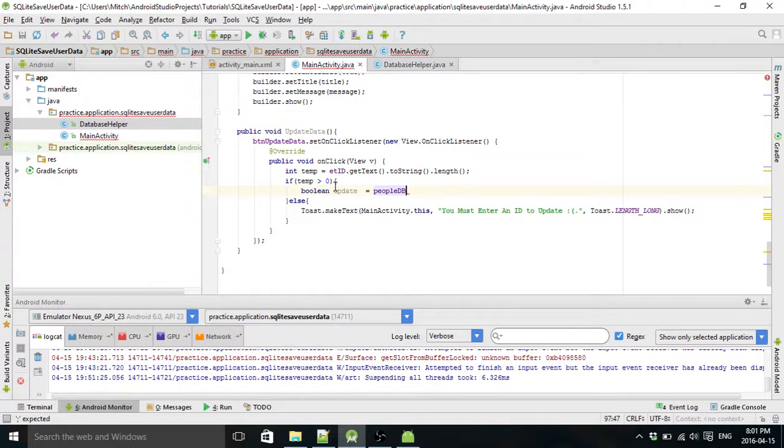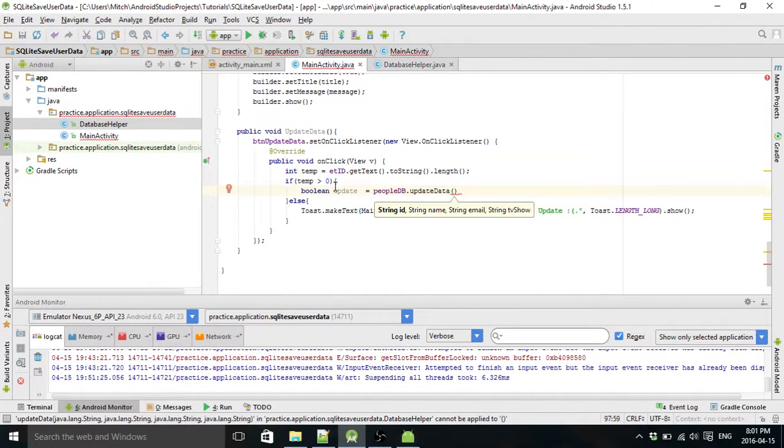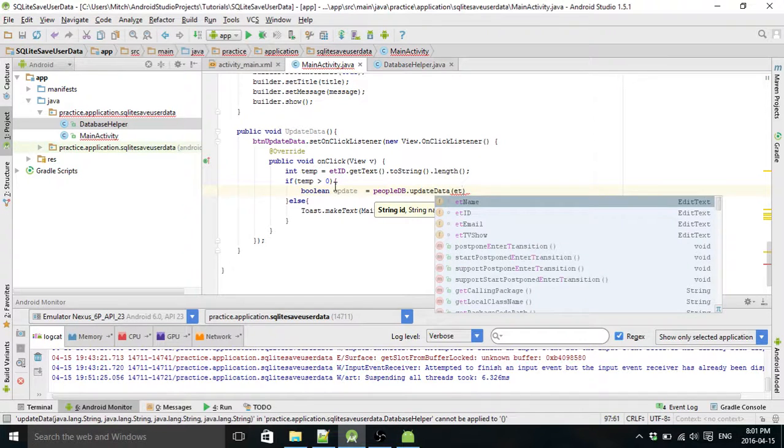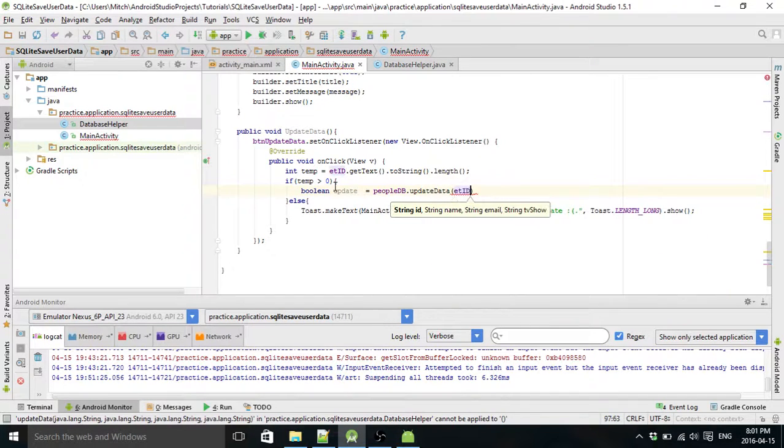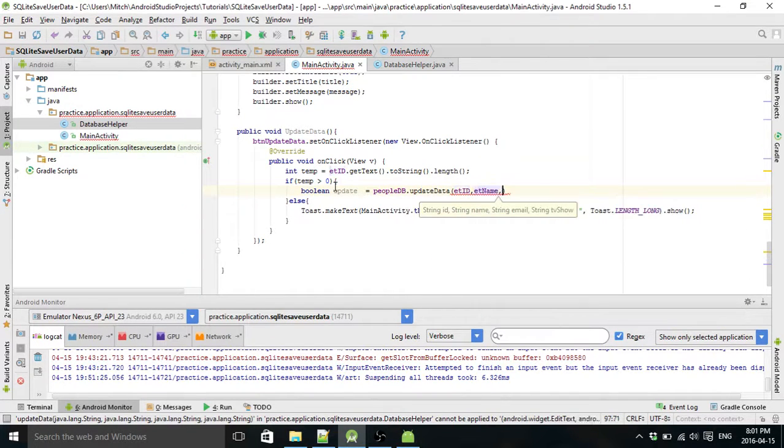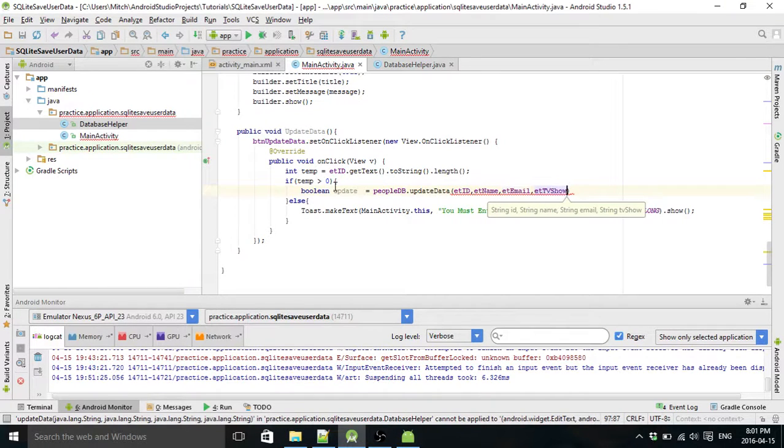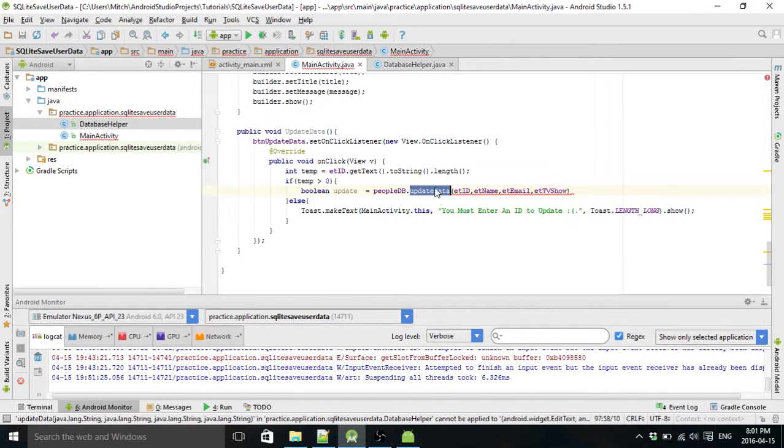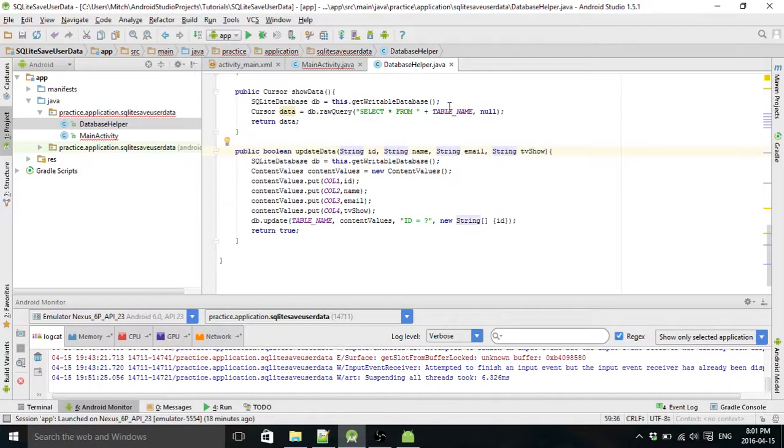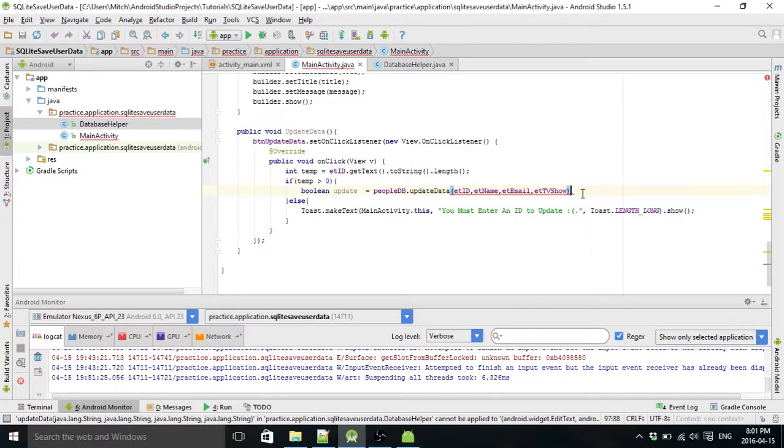So now we're actually going to use the code. Edit text ID, edit text name, and then edit text email, edit text TV show. So this is our update data function here that we made over here. It takes your ID, your name, email, and TV show as parameters.